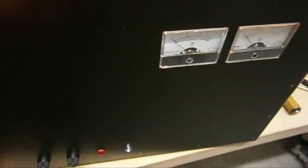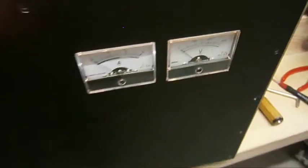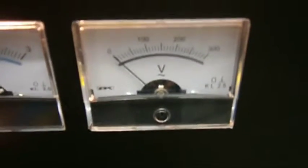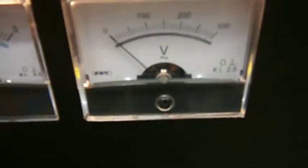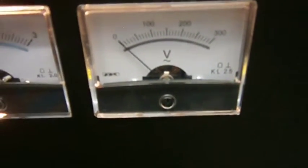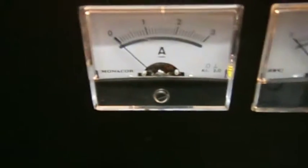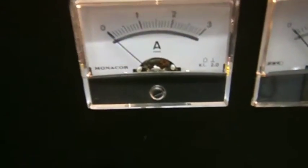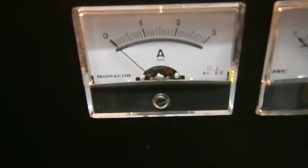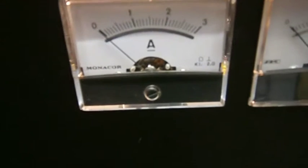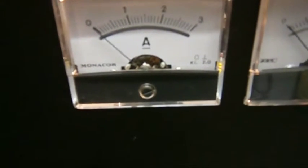You have a meter for the node voltage, the output voltage where 300 means 3 kilovolts, and that's the output current, 3 amperes maximum. So let's go on.